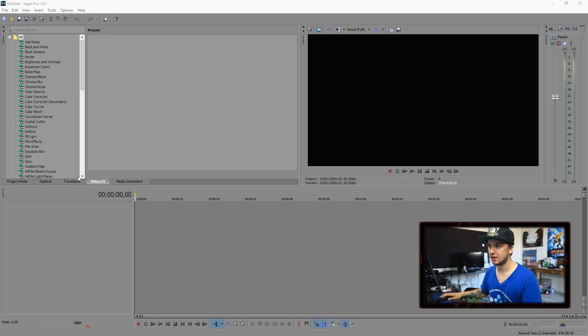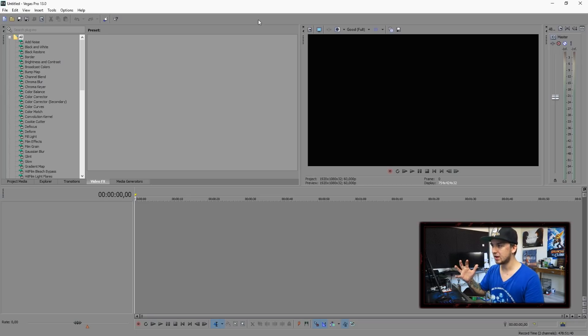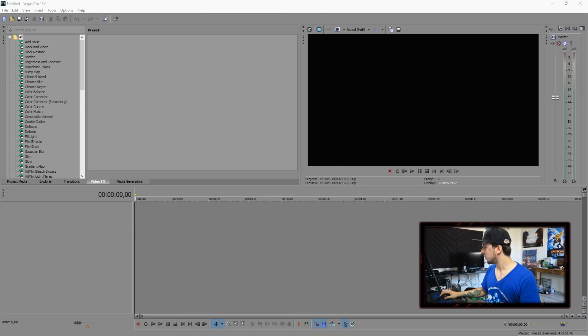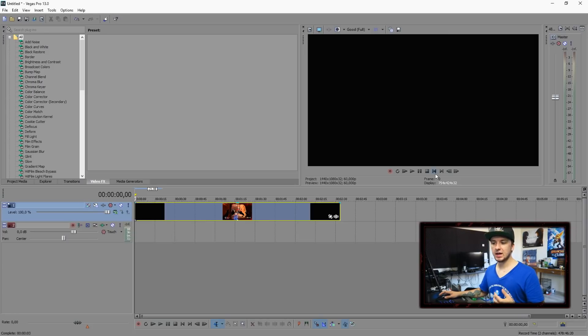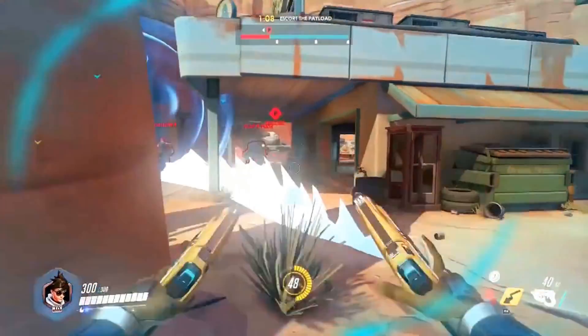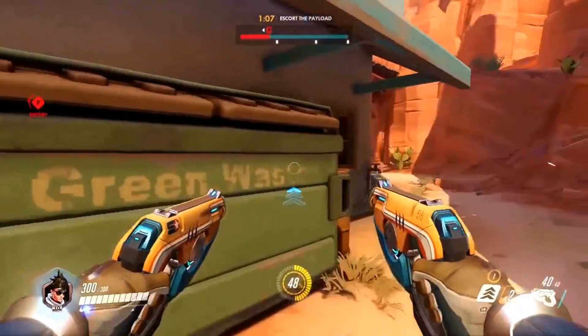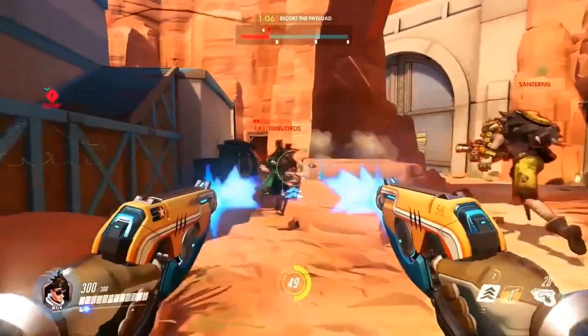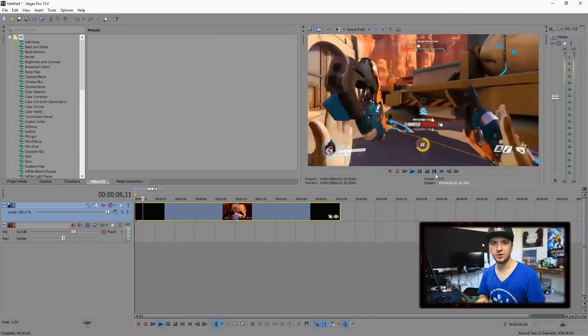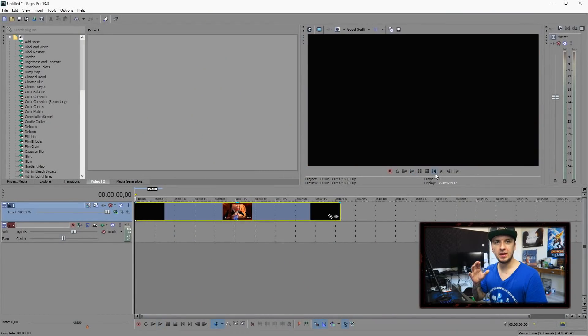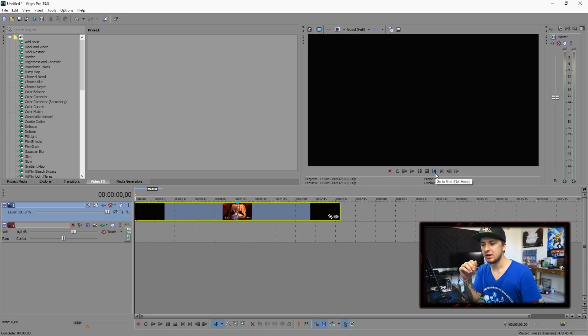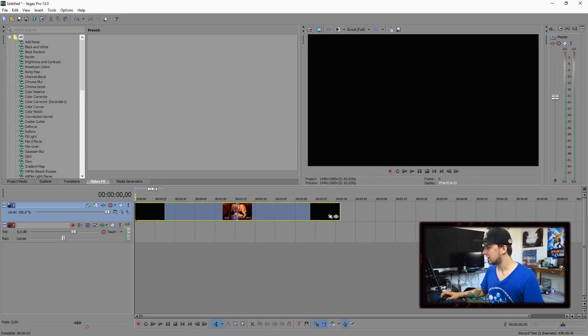With that being said, let's start the tutorial. As you guys can see we are on Sony Vegas as always. The first thing you need to do is drag in our footage. I just recorded my gameplay separately and we have awesome gameplay of Overwatch right here.